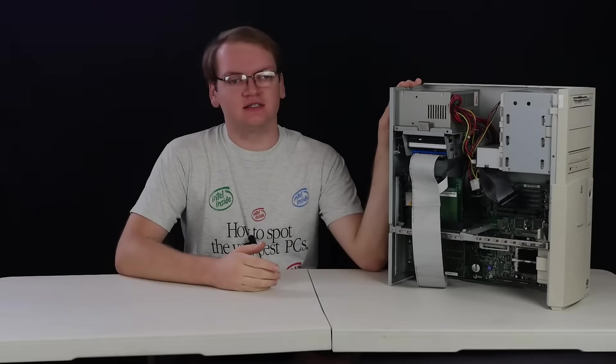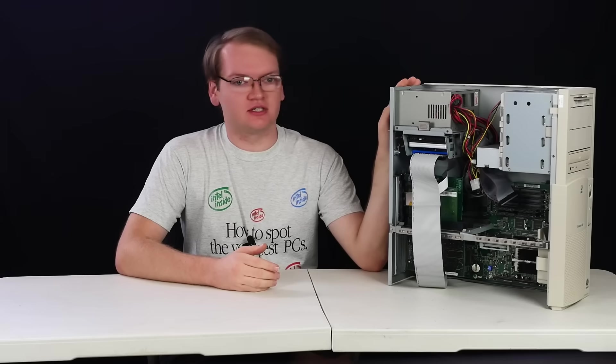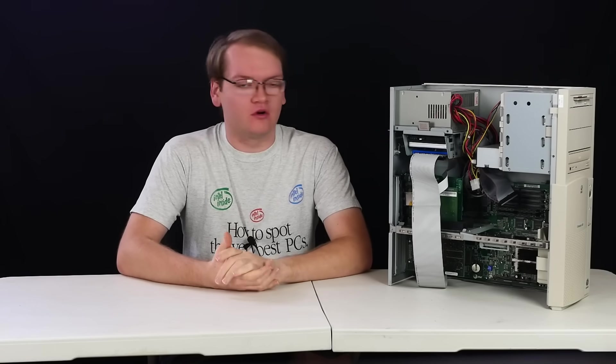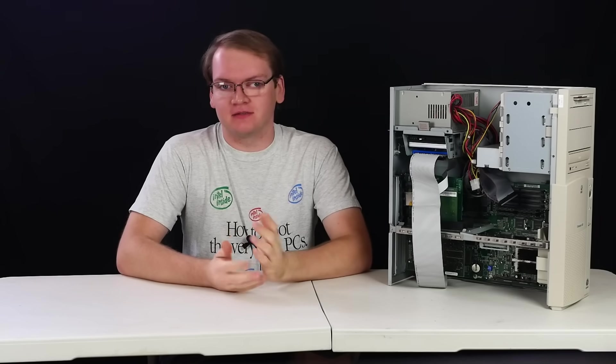This is the AT&T Globalist 630. I've had it on the channel a number of times now, and it's definitely one of my favorites in my collection.